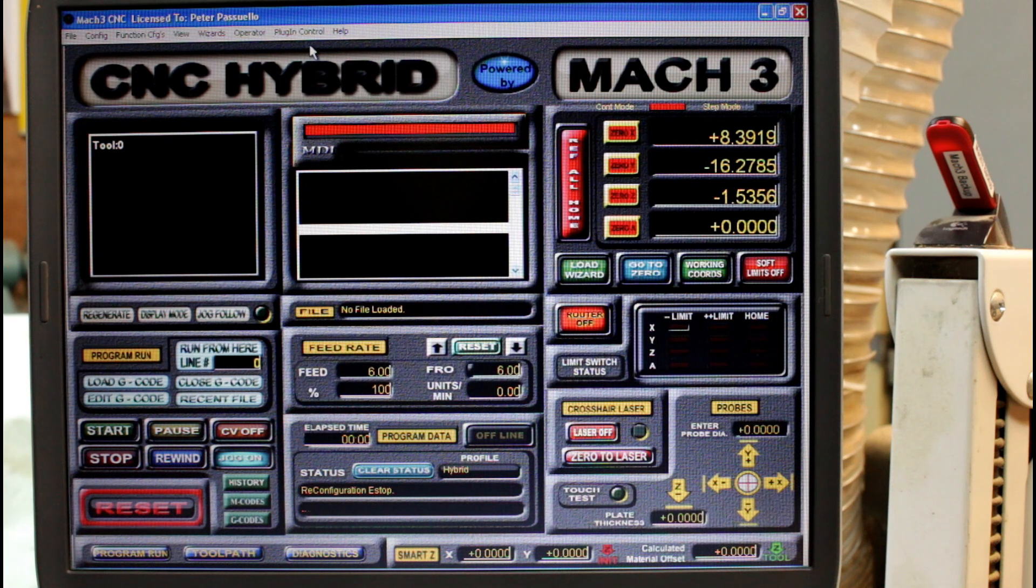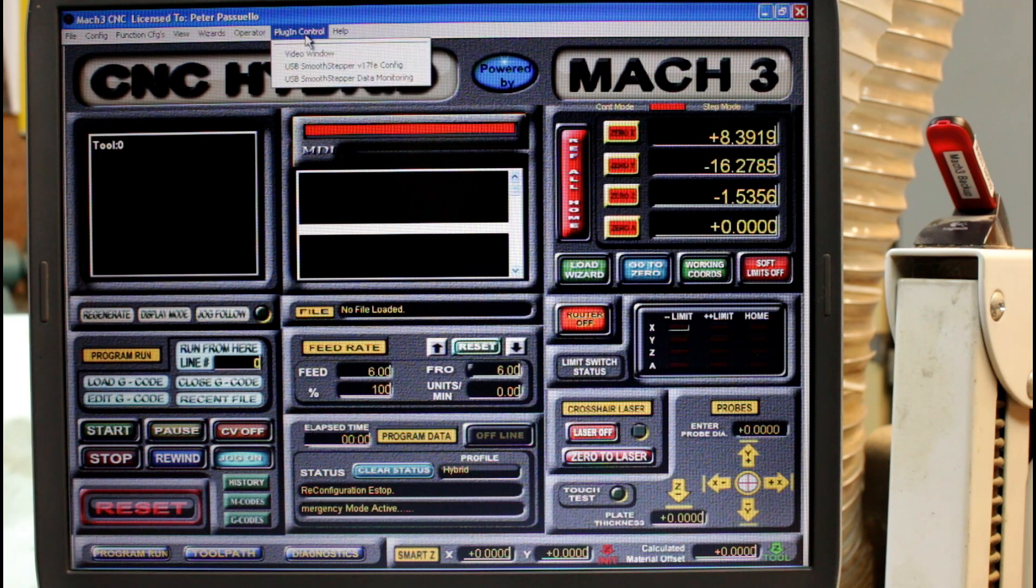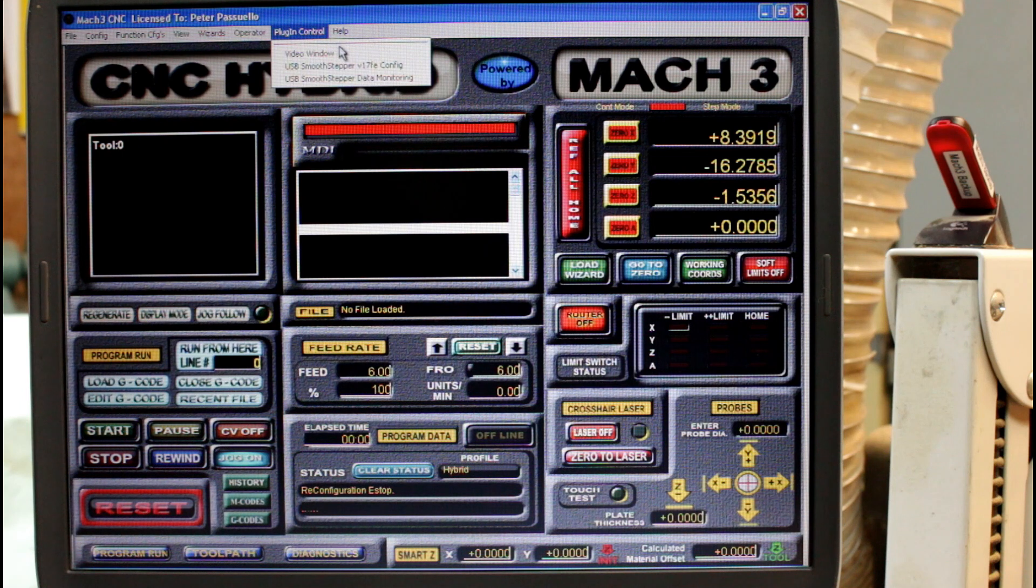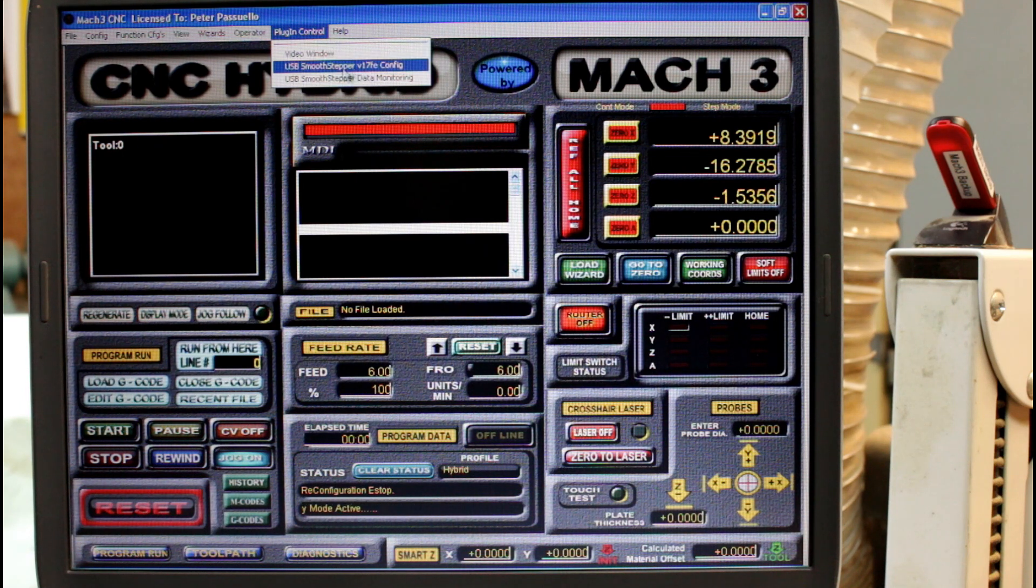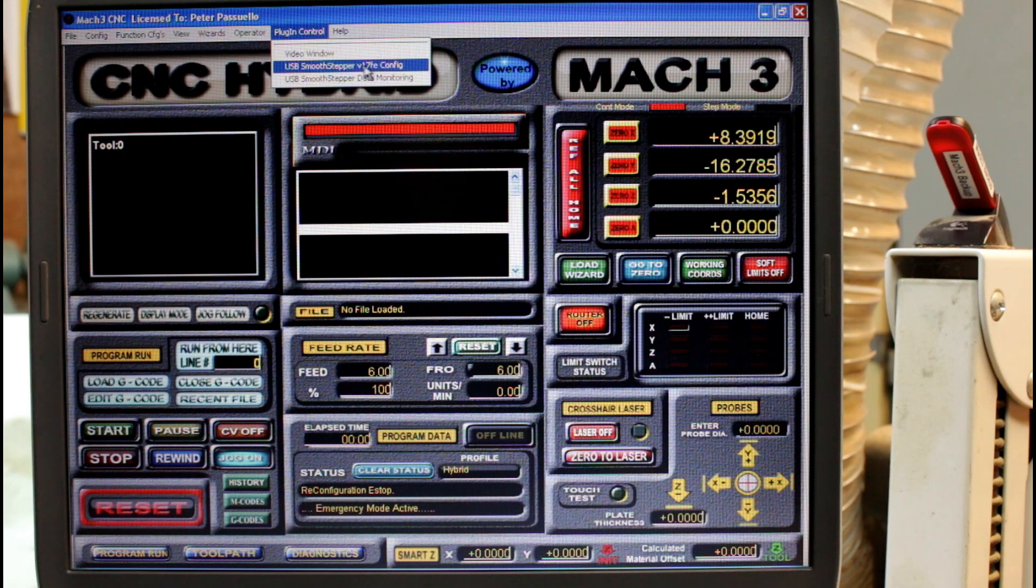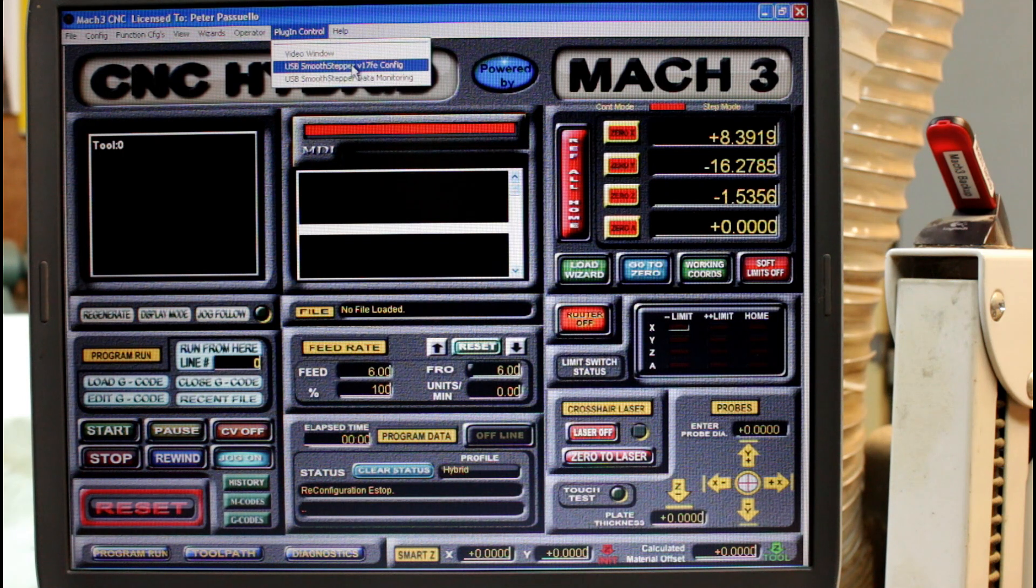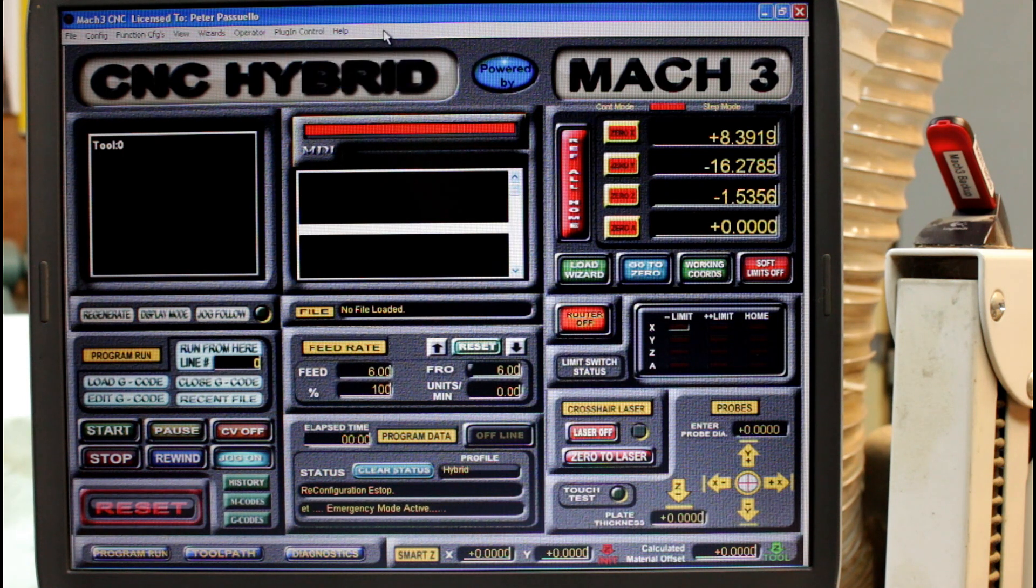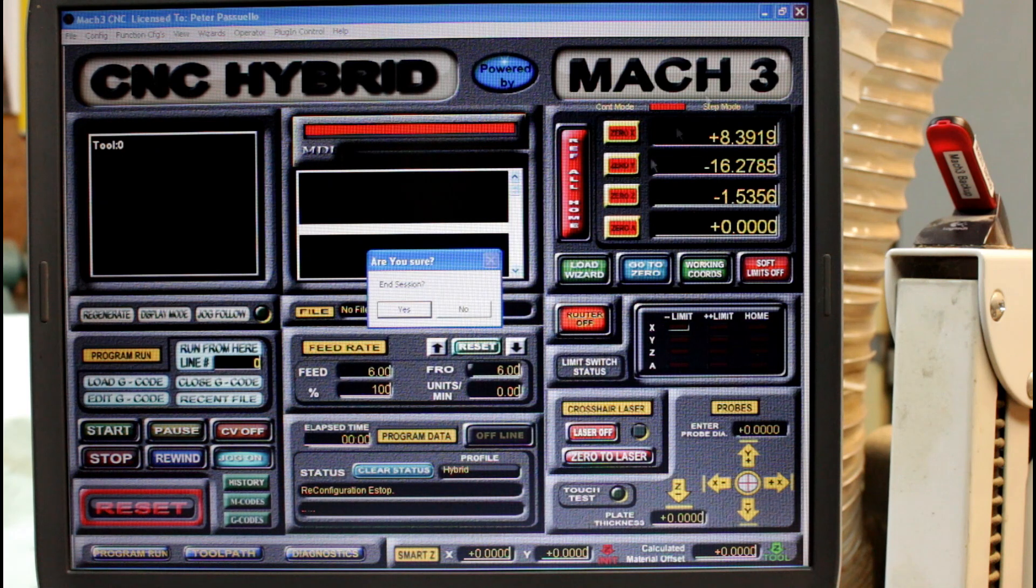If I want to check out what plugins I'm running and maybe download those plugins from their original sources, in this case I'm running a plugin for Smoothstepper there it is there. I can see I'm running version 17FE. So I can go along to the Smoothstepper website and download that.